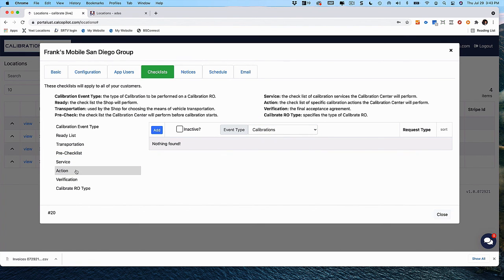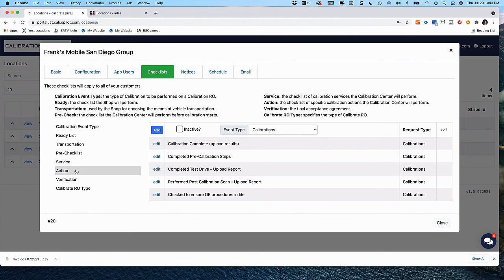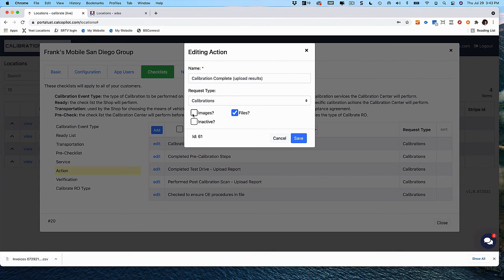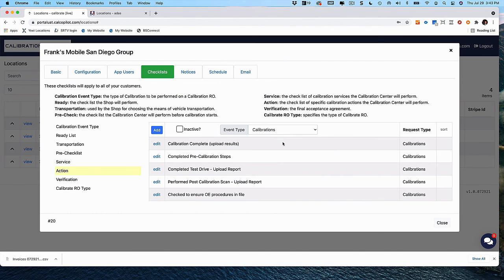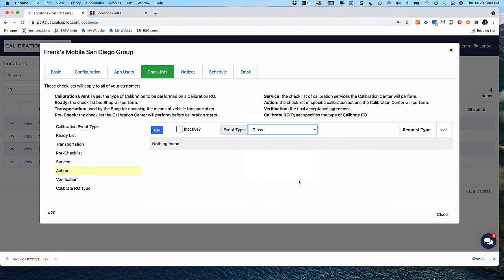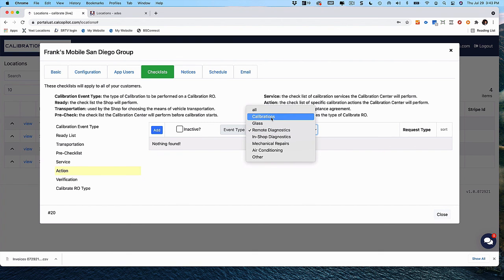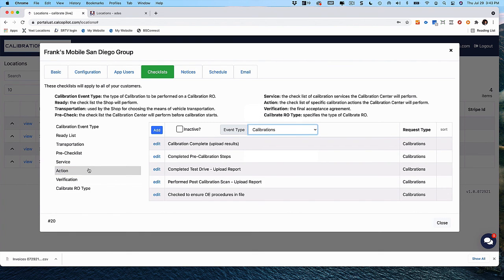Action is what the technician completed as part of the service. You can see the calibration action list here. Just like in the pre-checklist, you have the ability to require images or files. With glass, you could have other options as well, or with remote diagnostics. The idea is you can customize any post-repair checklists and documentation you need for any of the services you offer.